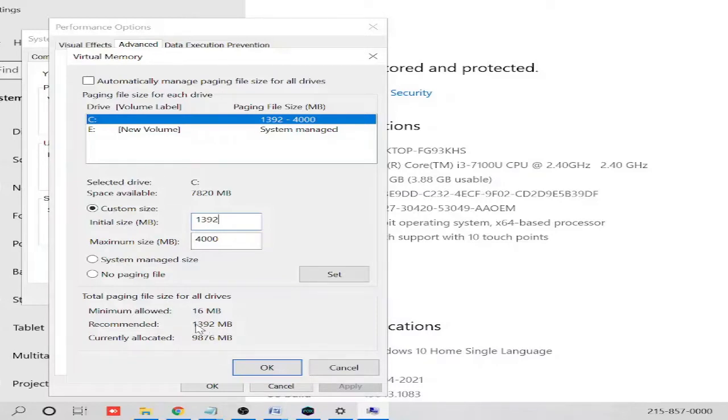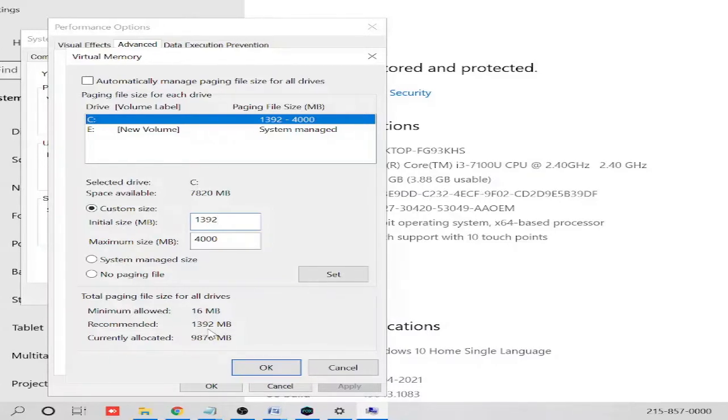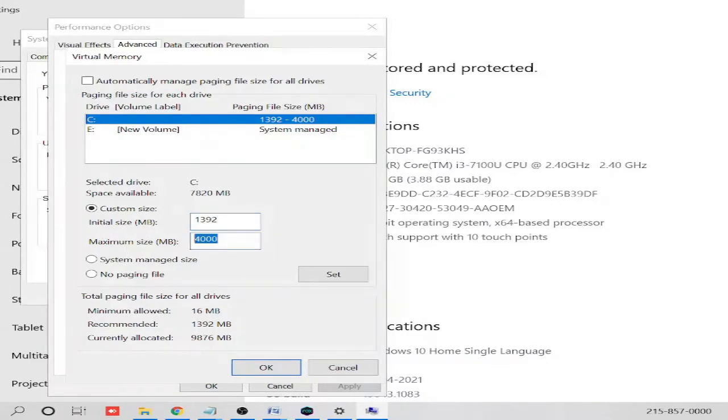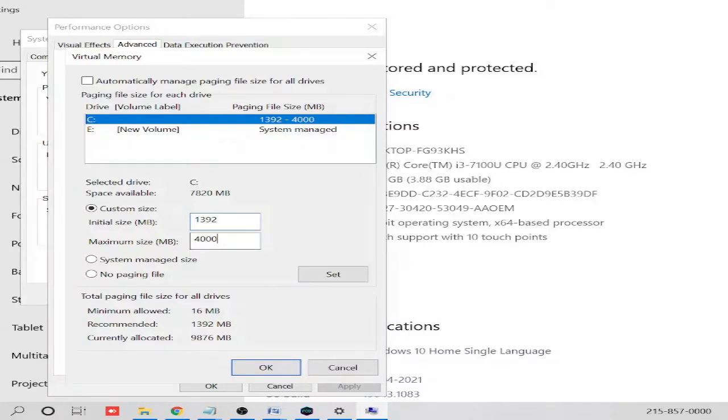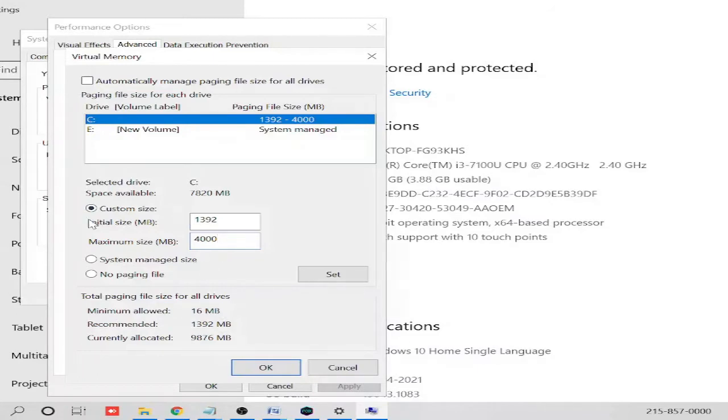Here you can see recommended and currently allocated. Whatever your size shows here, you need to copy this and paste in the Initial Size. Now in the Maximum Size, you need to take three times the initial size. So if I do 1392 into 3, it would be around 4000, so I take it 4000. The recommended would be the initial size, and in the maximum size the value will be three times the initial size.